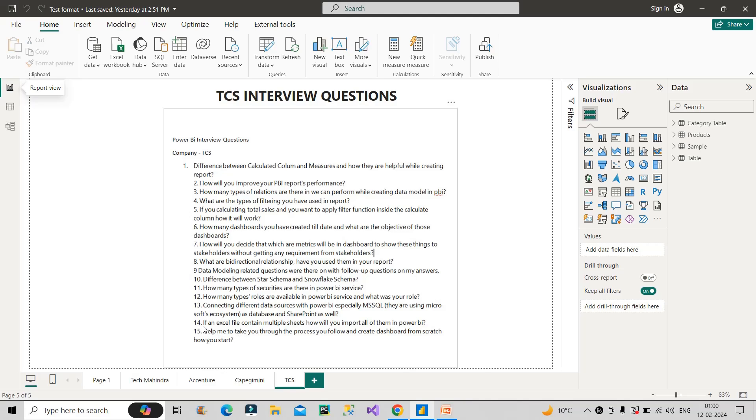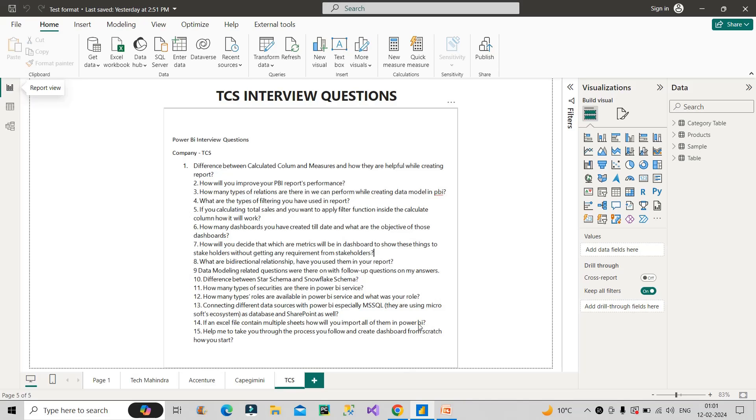Now the next question is if an Excel file contain multiple sheets, how will you import all of them in Power BI? I think this question is trying to ask that if you have multiple CSV files, how will you pull all of them in one go? So to answer that you can talk about you will put all those files in a separate folder and you will pull that folder in power query. And once you will pull that folder in power query, you can click on combine files. And once you will click on that combine files, all the data from all these CSV files will be uploaded immediately in power query. So that thing you can say in front of the interviewer.